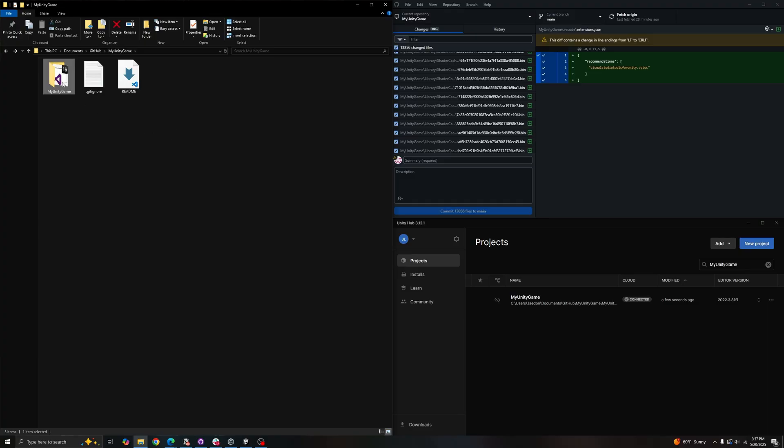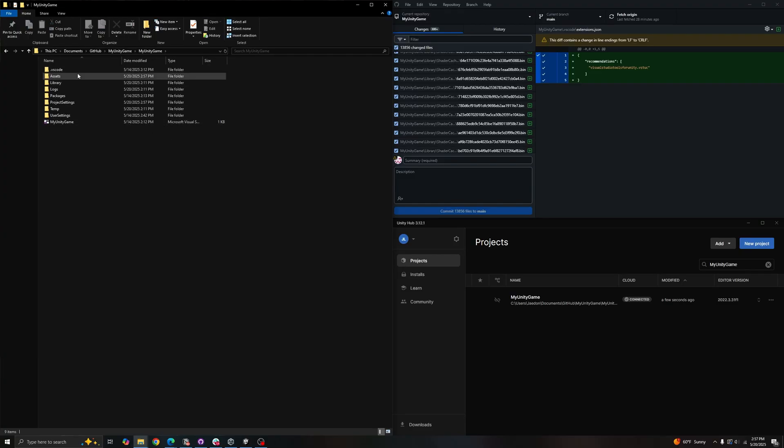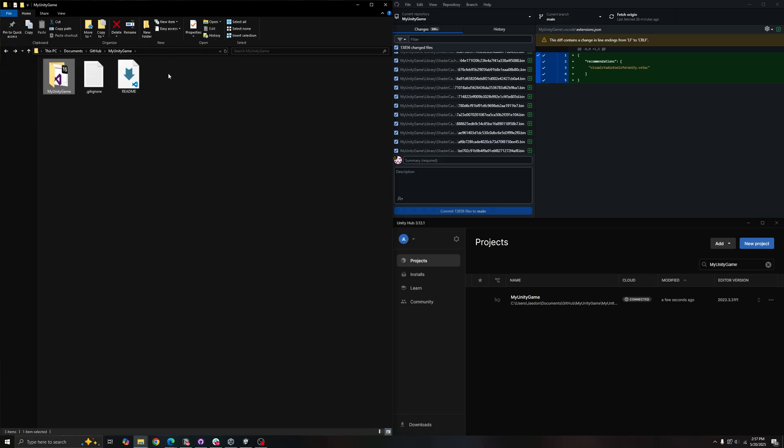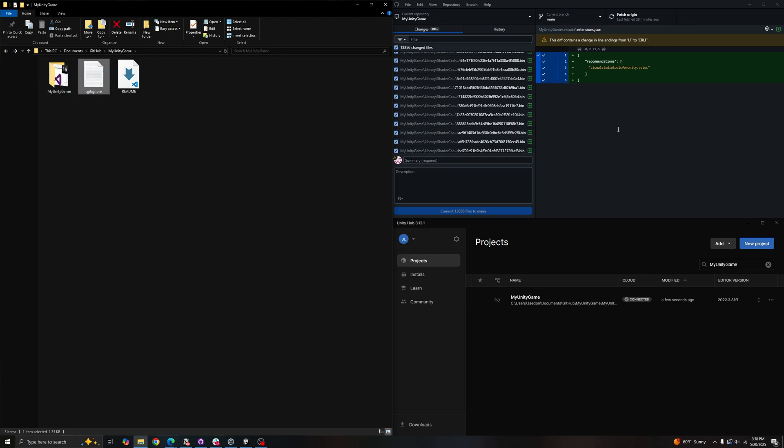So we can technically drag it into our Unity project folder, but that will cause some connection issues with GitHub Desktop. So we can actually edit our document to remove one level in the search so that this document can reach the inner folder content.